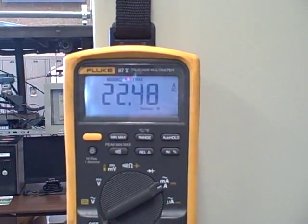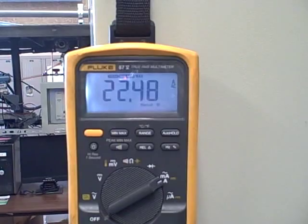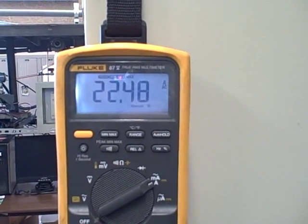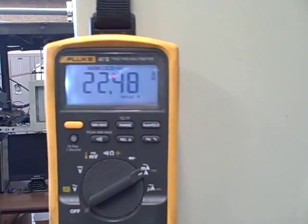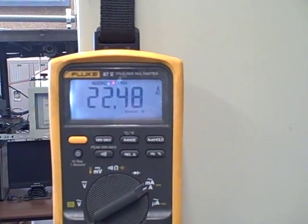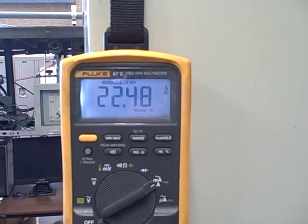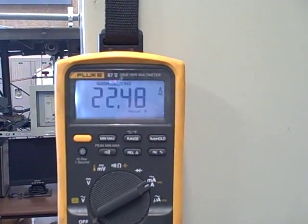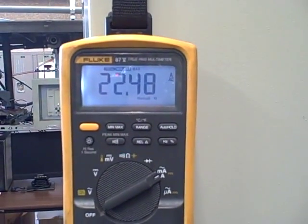22.48 amps. Now remember, that's the CT secondary current. What's actually happening is we have four times that amount of current going to the motor. So that little two horsepower motor drew 88 amps on startup.